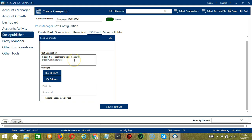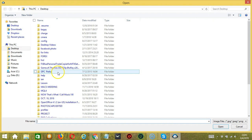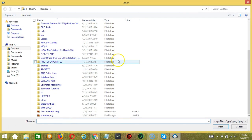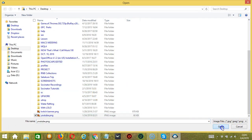Post description will allow you to automatically generate the feed descriptions from the given feed URL. We have feed title, feed description, feed URL, and feed published date. Under Media, click the button to select an image or a video, and click Open.